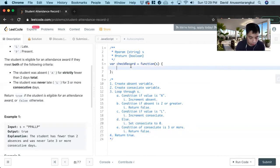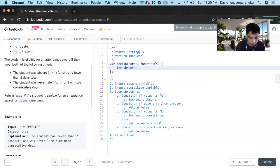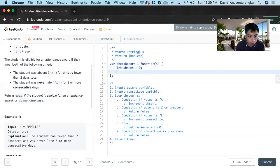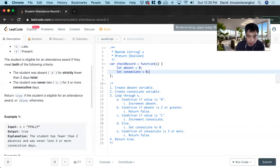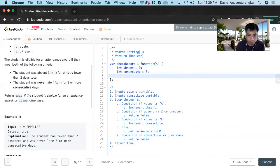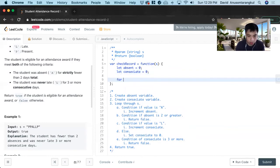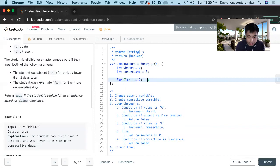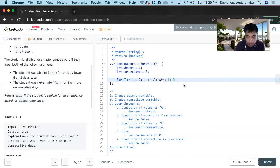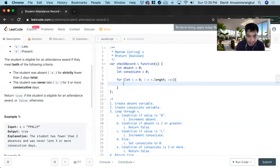So first we create the variables. Let absent equals zero, Let Consec late equals zero. Now we loop through s for Let i equals zero, i is less than s dot length, i plus plus. And inside of this loop, we have to do each case.